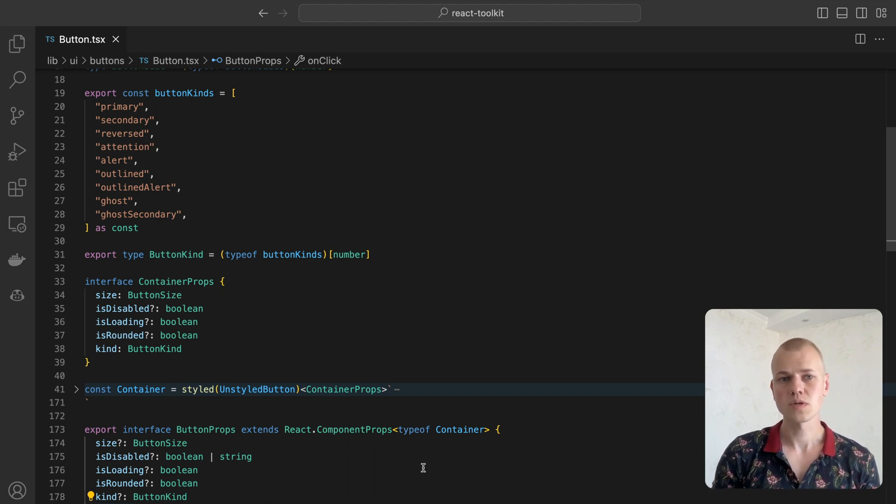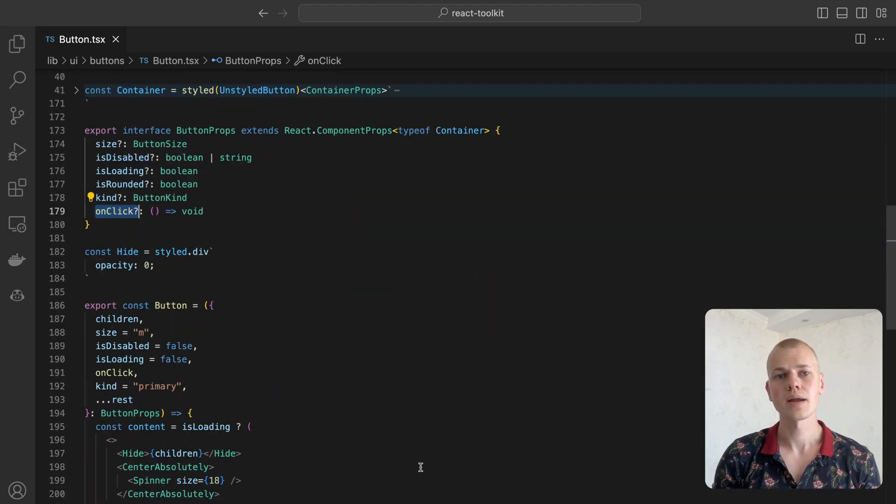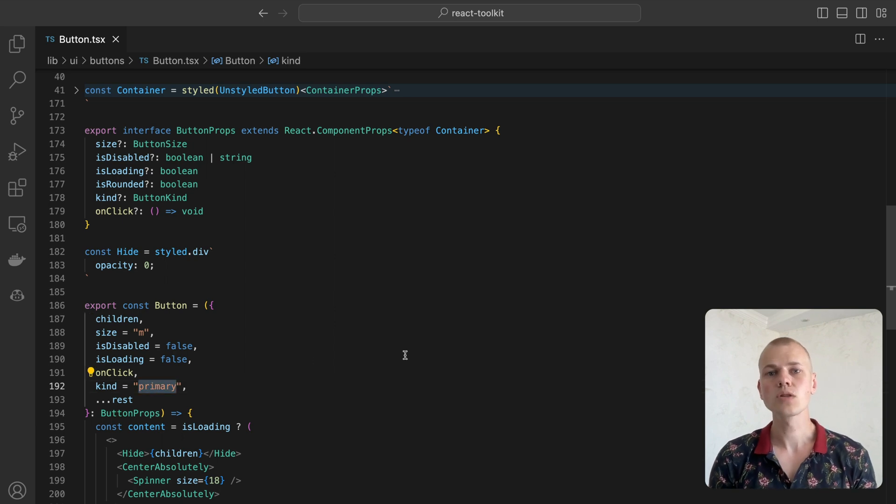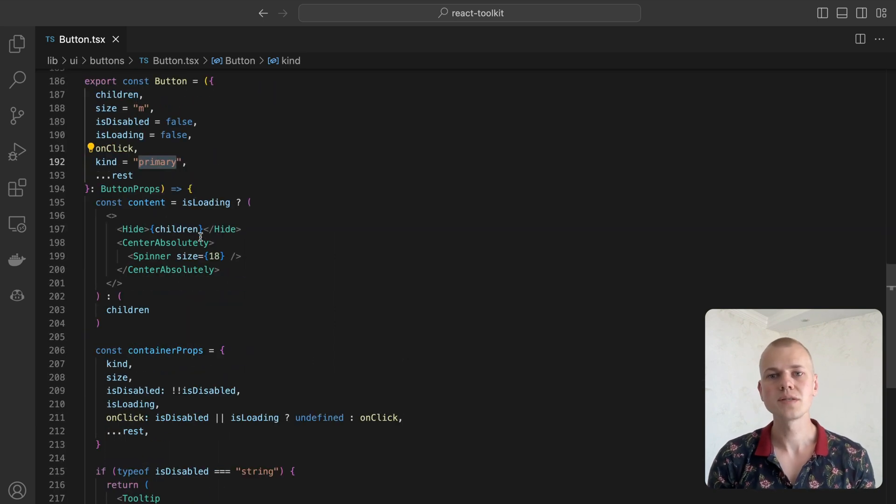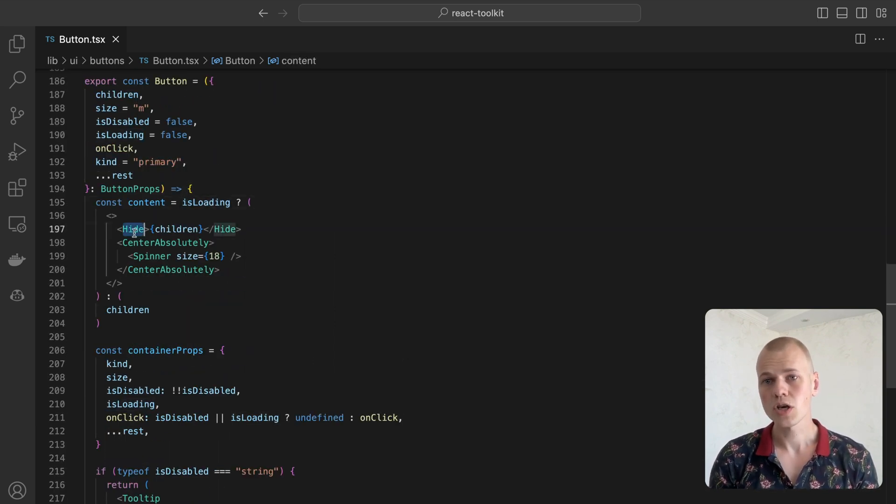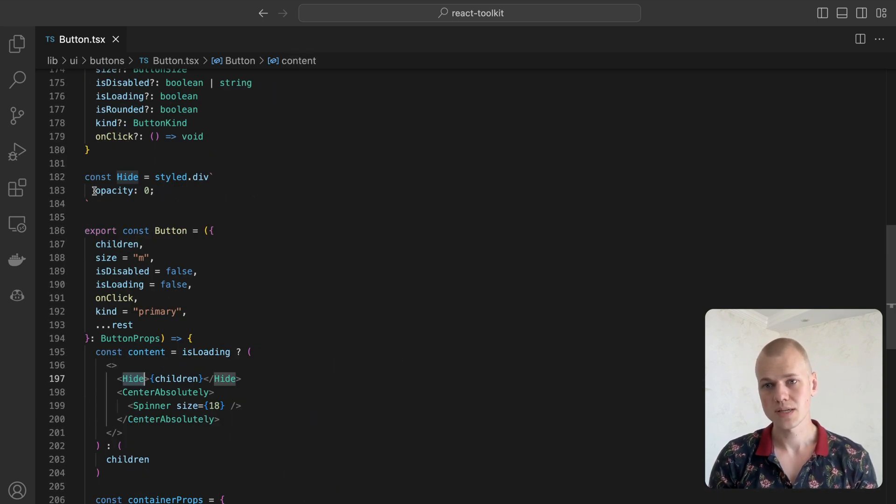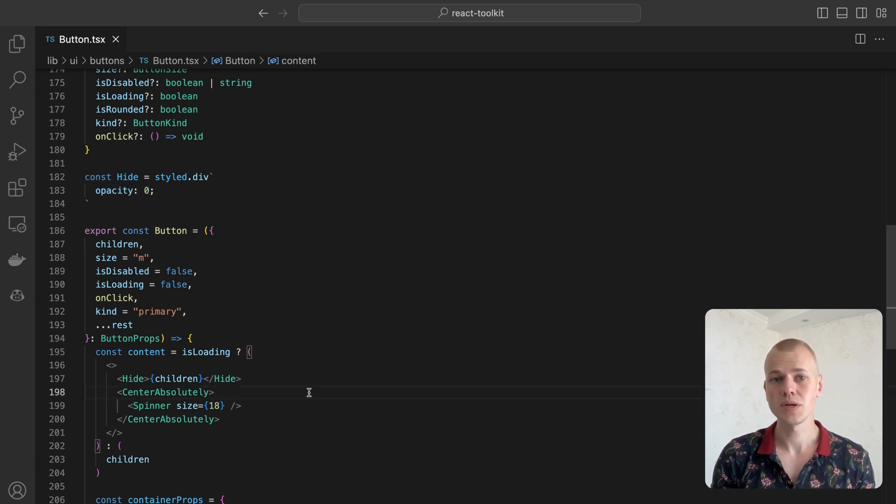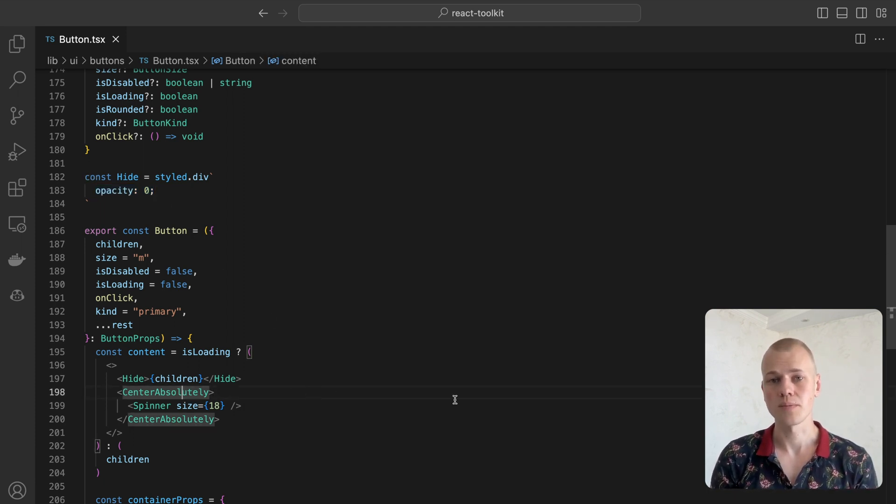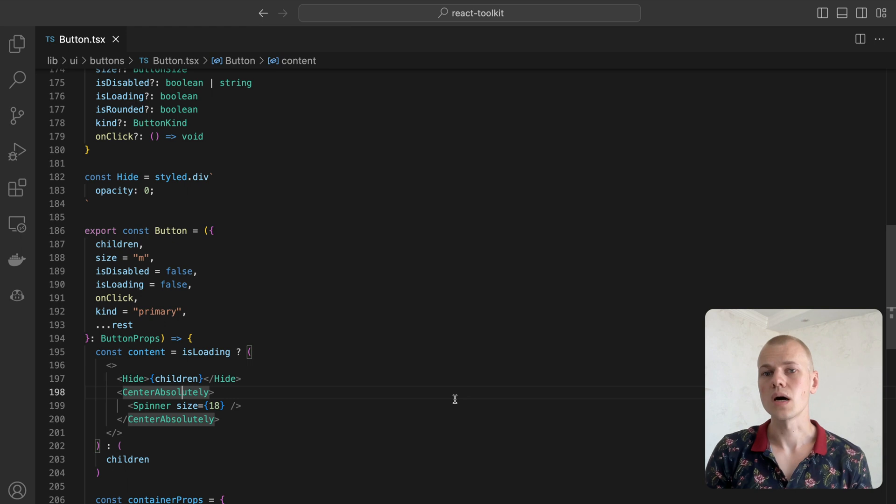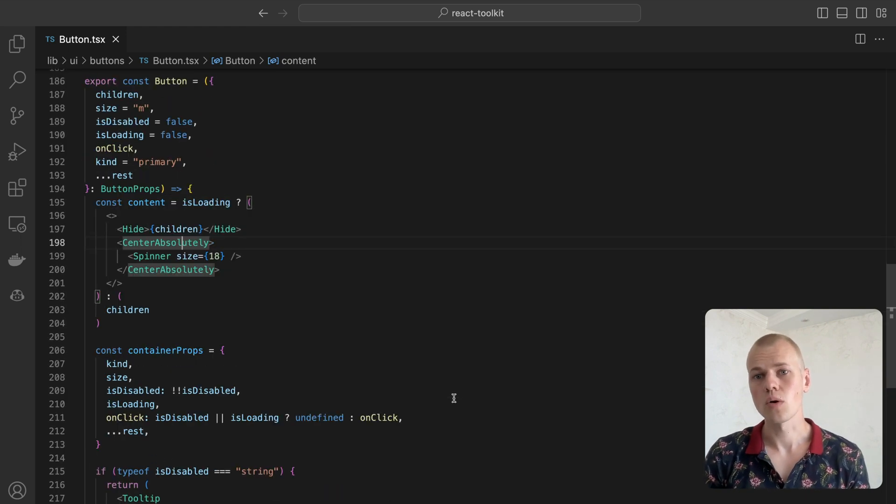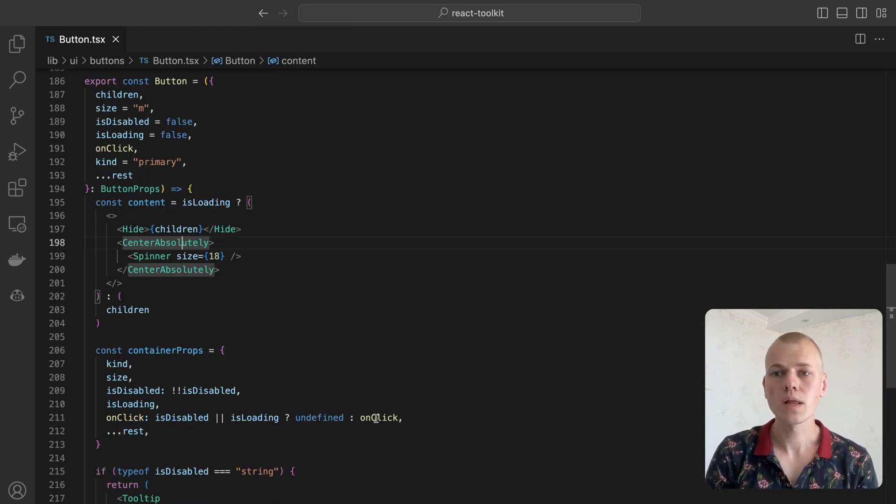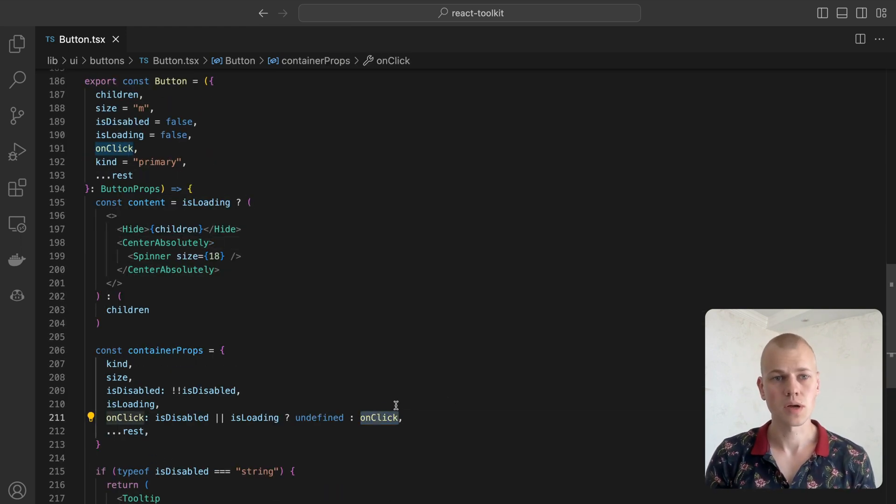The defaults we'll use for size and kind are M and primary respectively. When the isLoading is true, we still render the content of the button to keep its width the same, but we make it transparent while positioning the spinner in the center of the button absolutely. When the button is either disabled or loading, we don't propagate the onClick handler to the container.